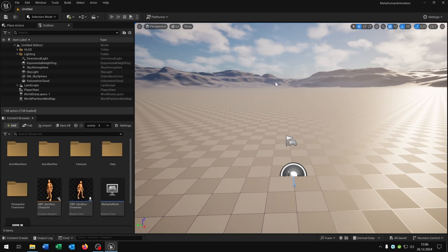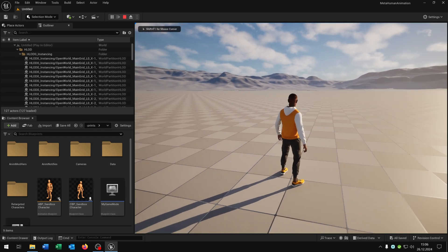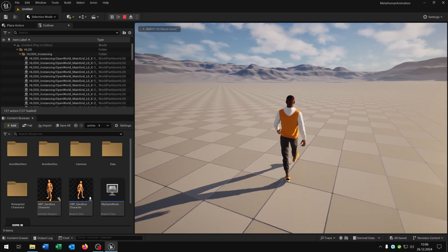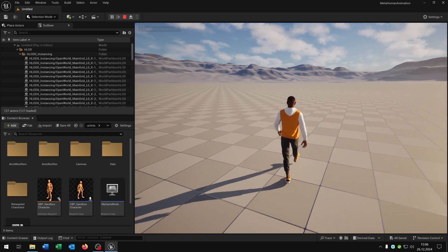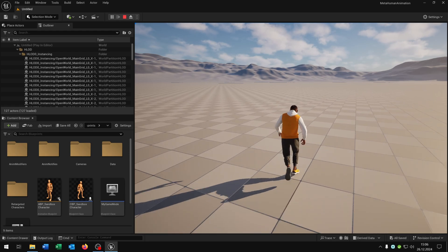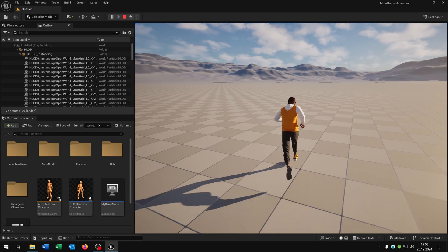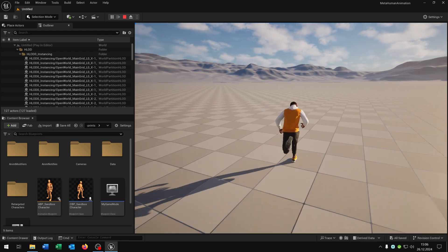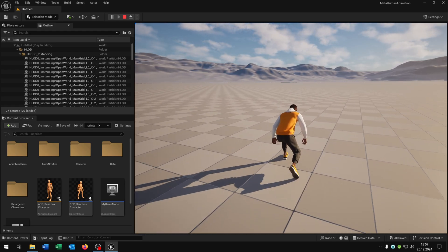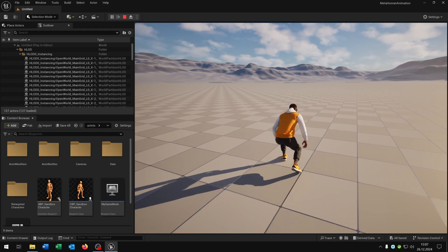When we now hit play we have our MetaHuman, we can walk around including the footstep sounds, we can run and sprint, and we can crouch. Great.